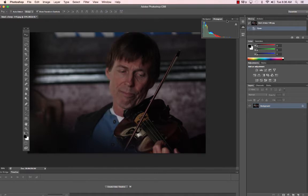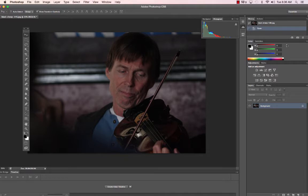So we have History, and the Histogram, which is this information — it's a graph that tells us how much data is in the image. History shows our operations that we do. Our color bar, which you don't necessarily need right now but we might later. Layers, channels, paths.